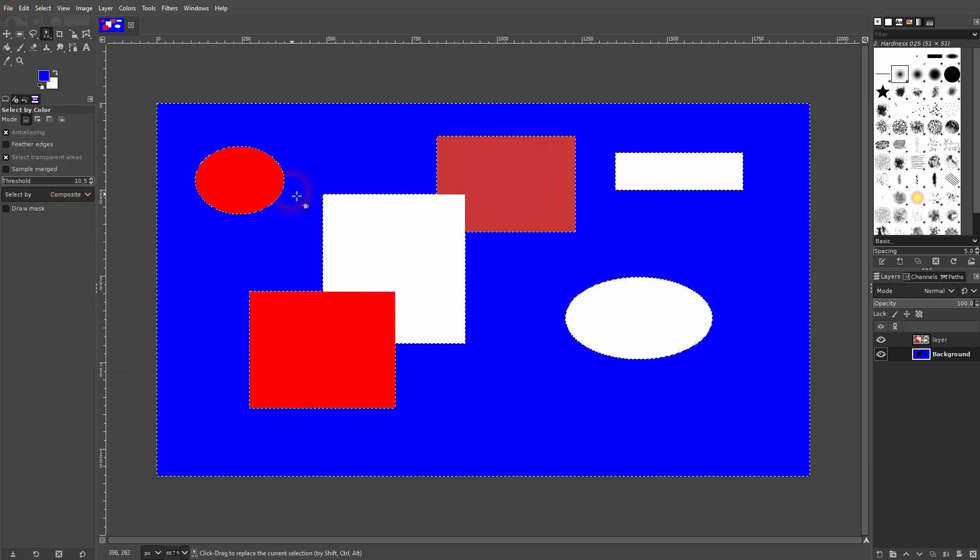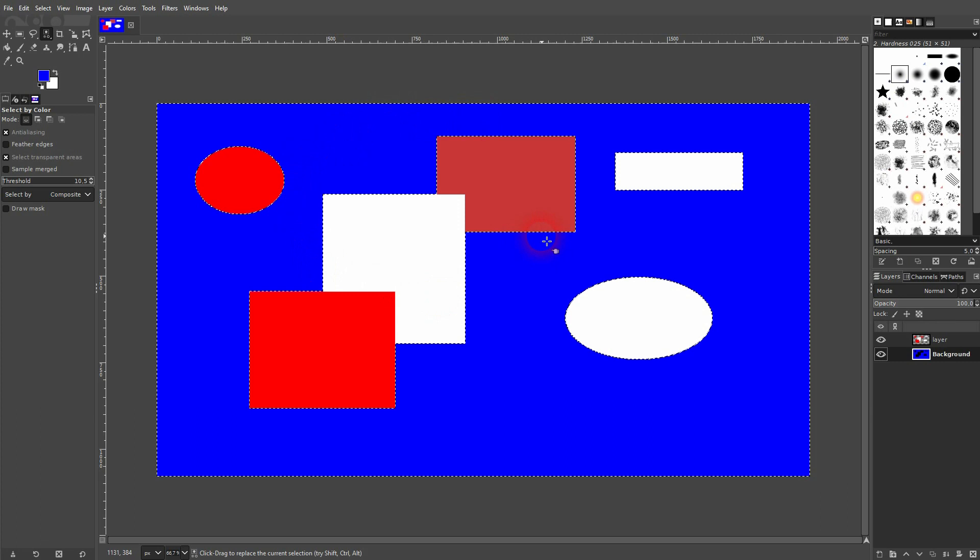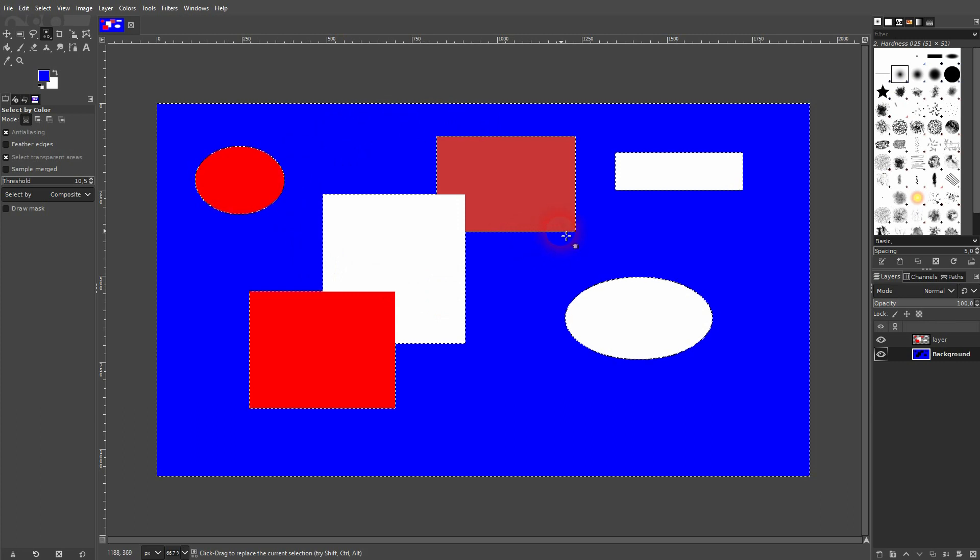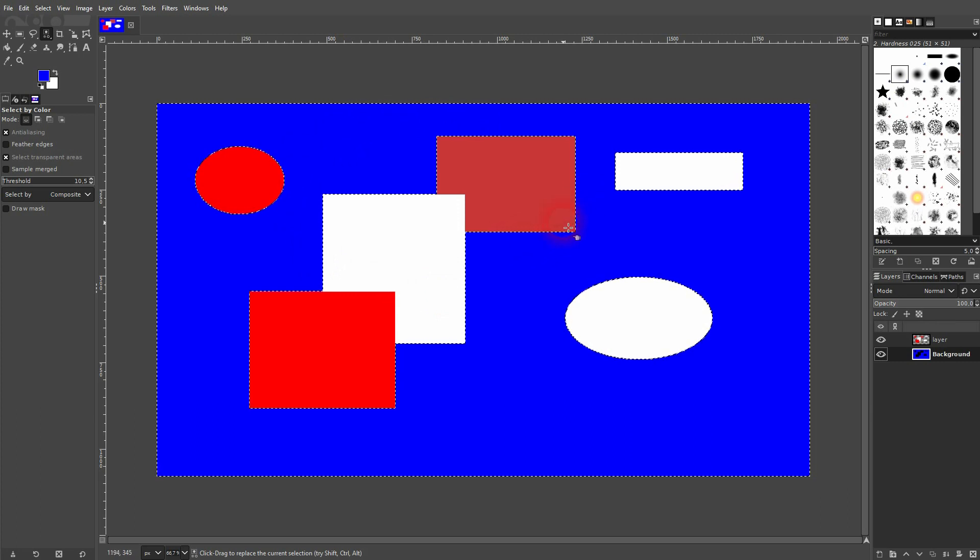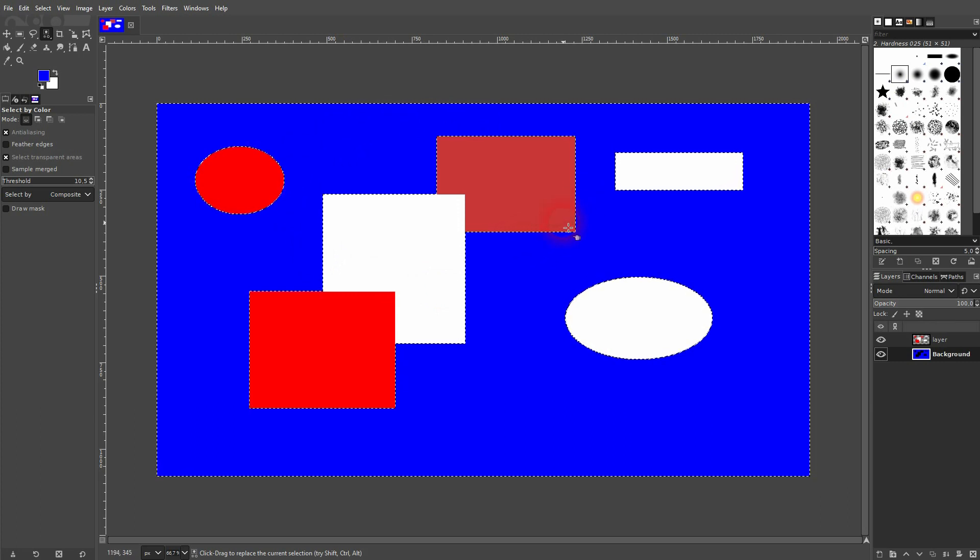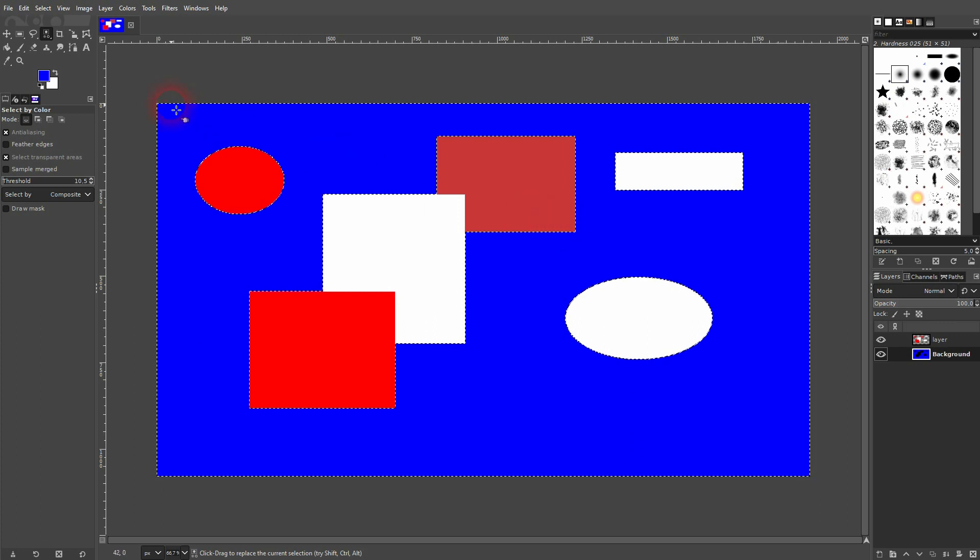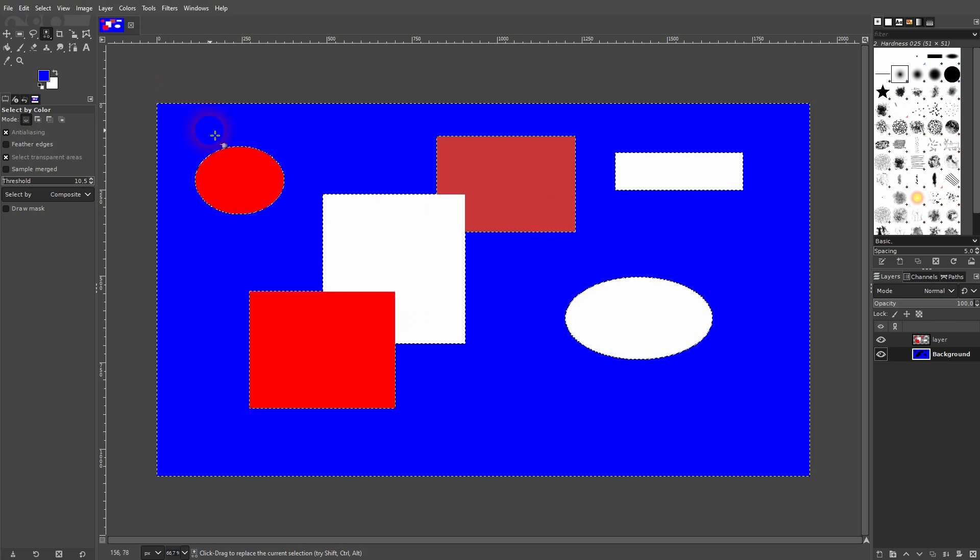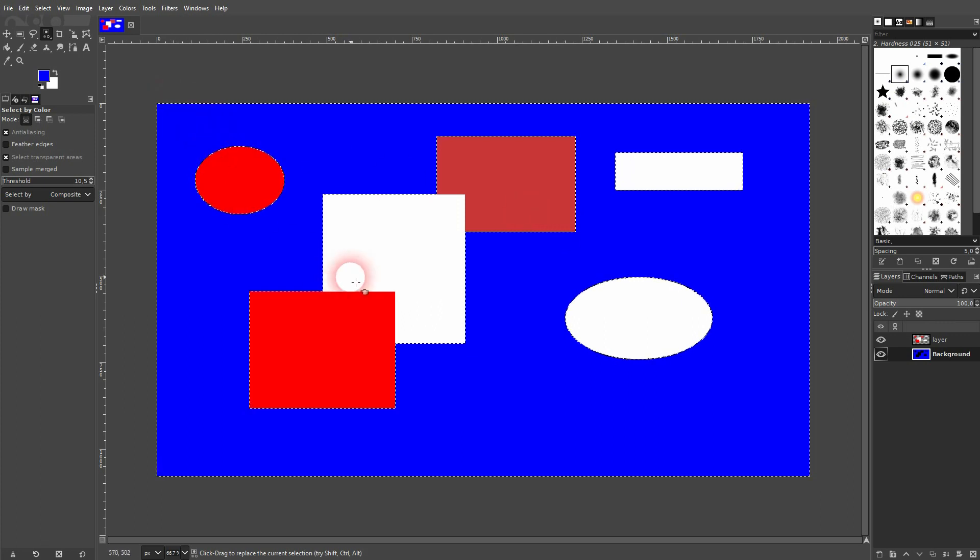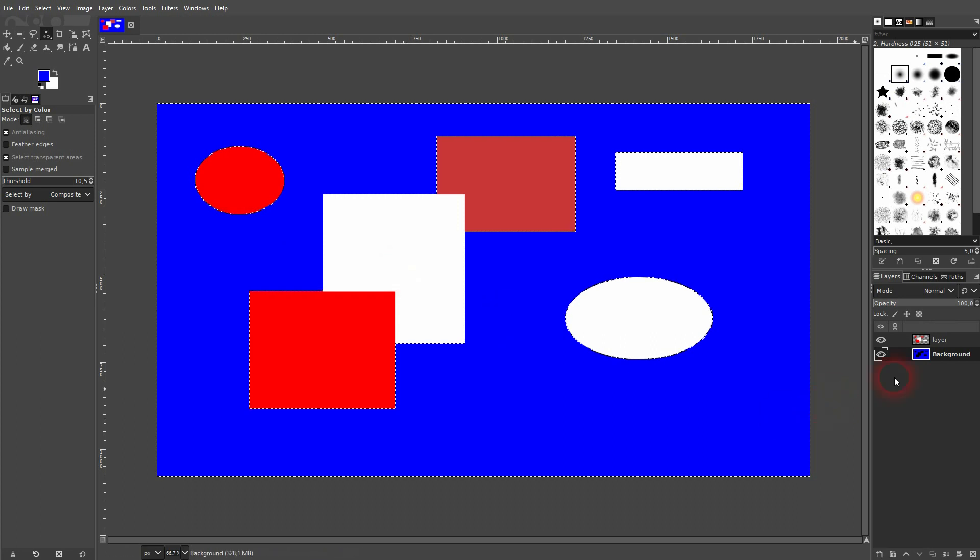go to Edit and Fill with Foreground Color, and our background is recolored. But keep in mind, this only works for simple colored backgrounds. The more complex and the more colors are part of the background, the harder it